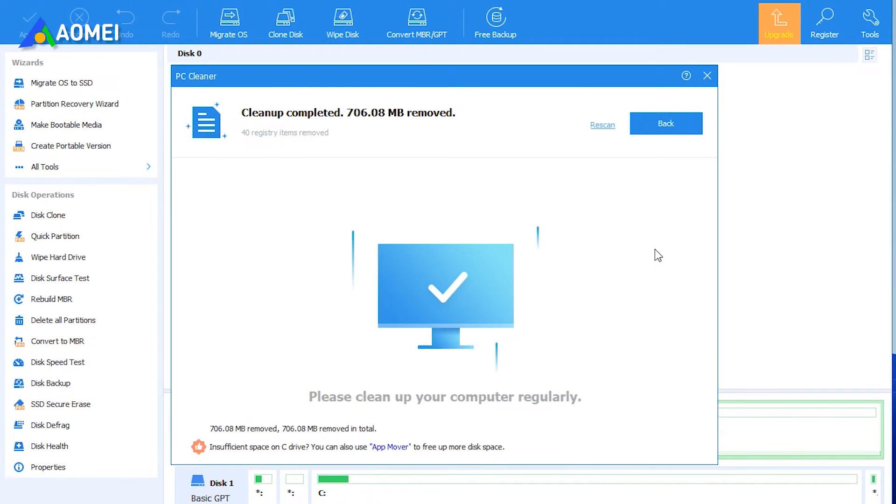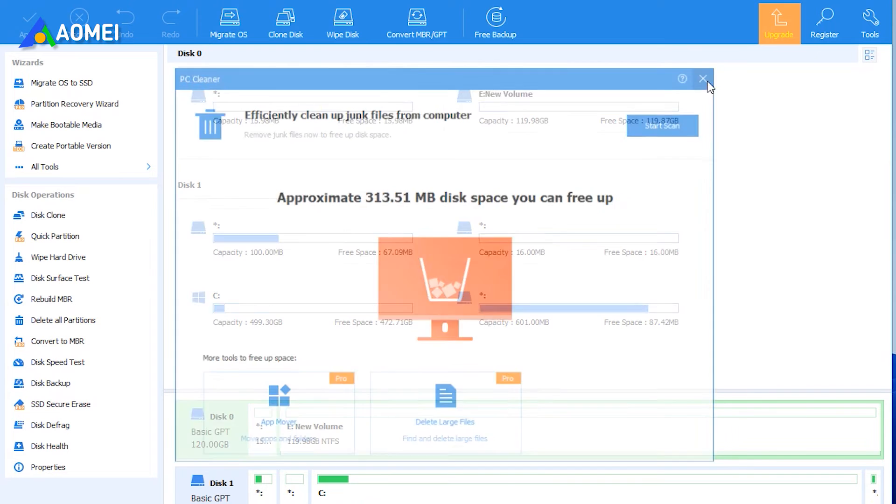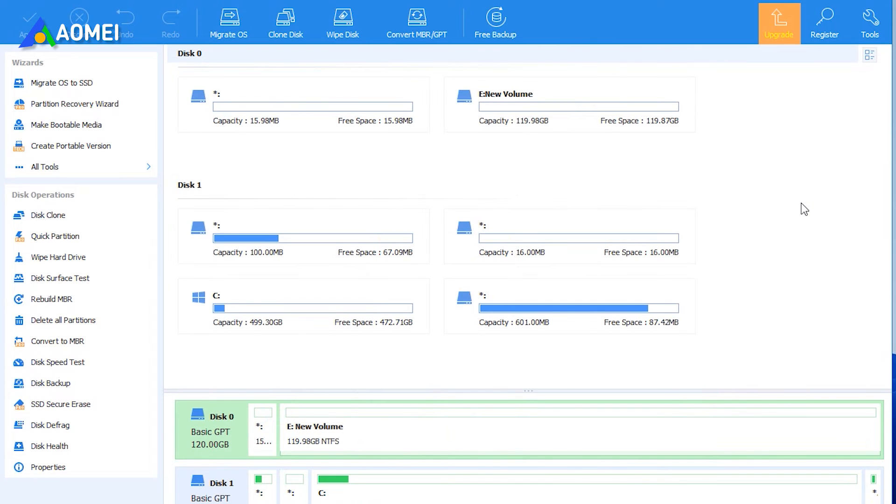When you see a correct symbol displayed in the interface, you can click back to leave the function. The whole operation is quite easy for all users.